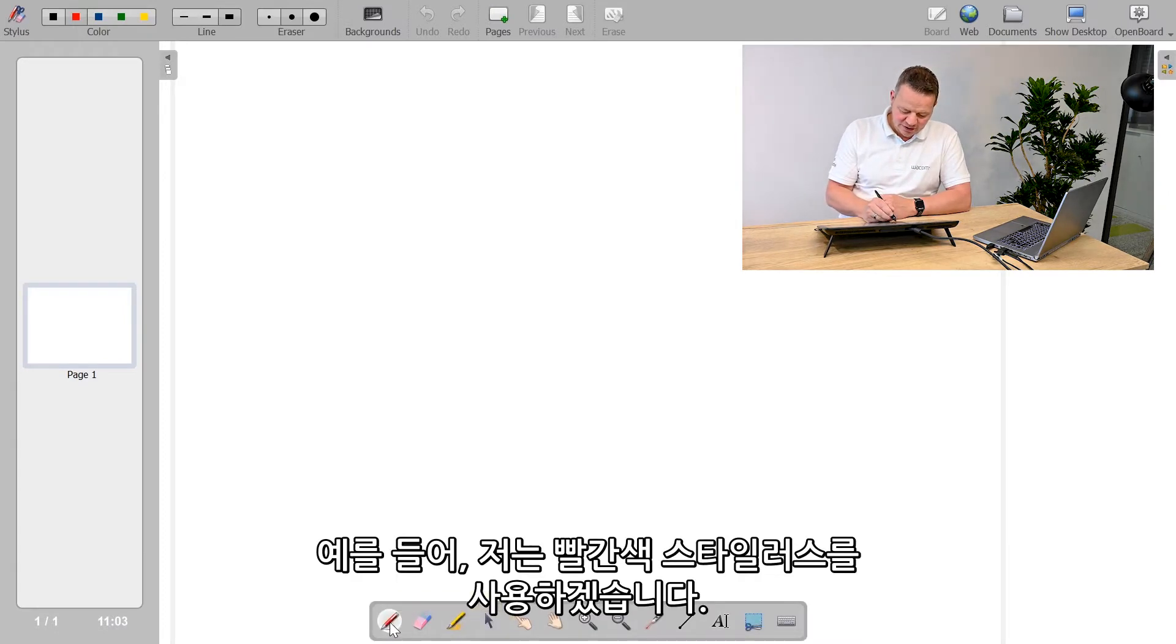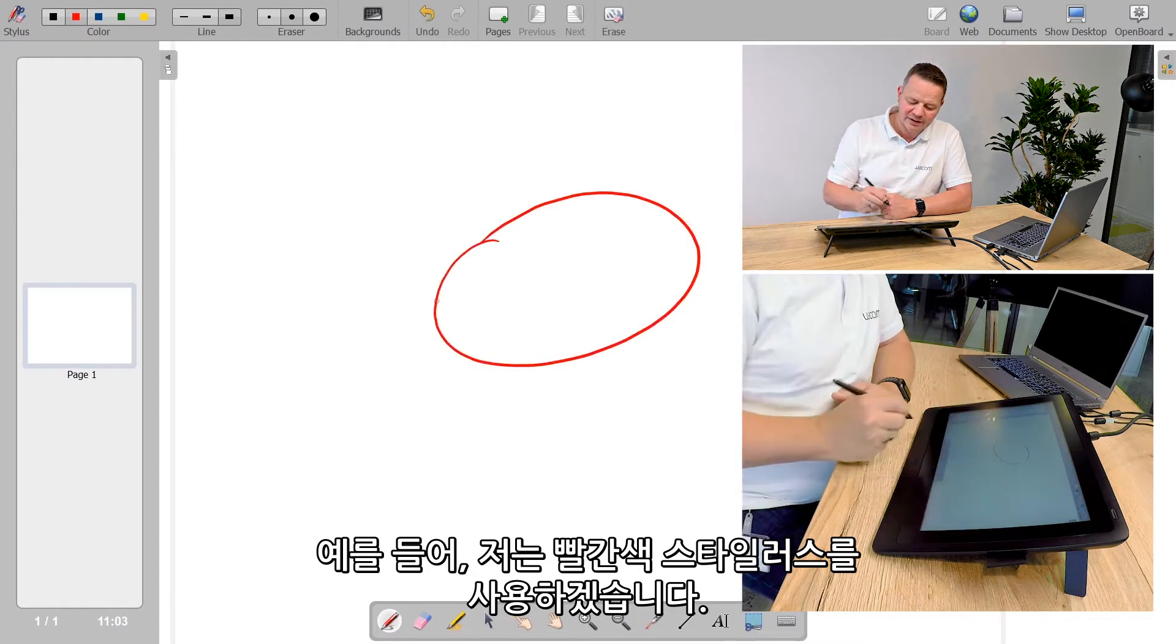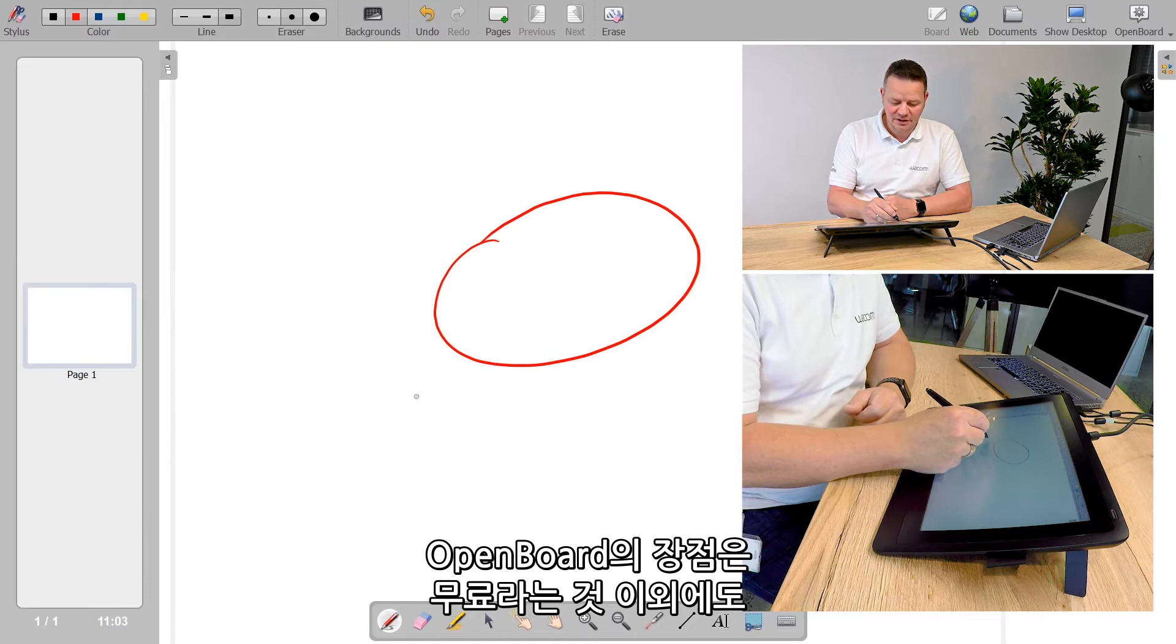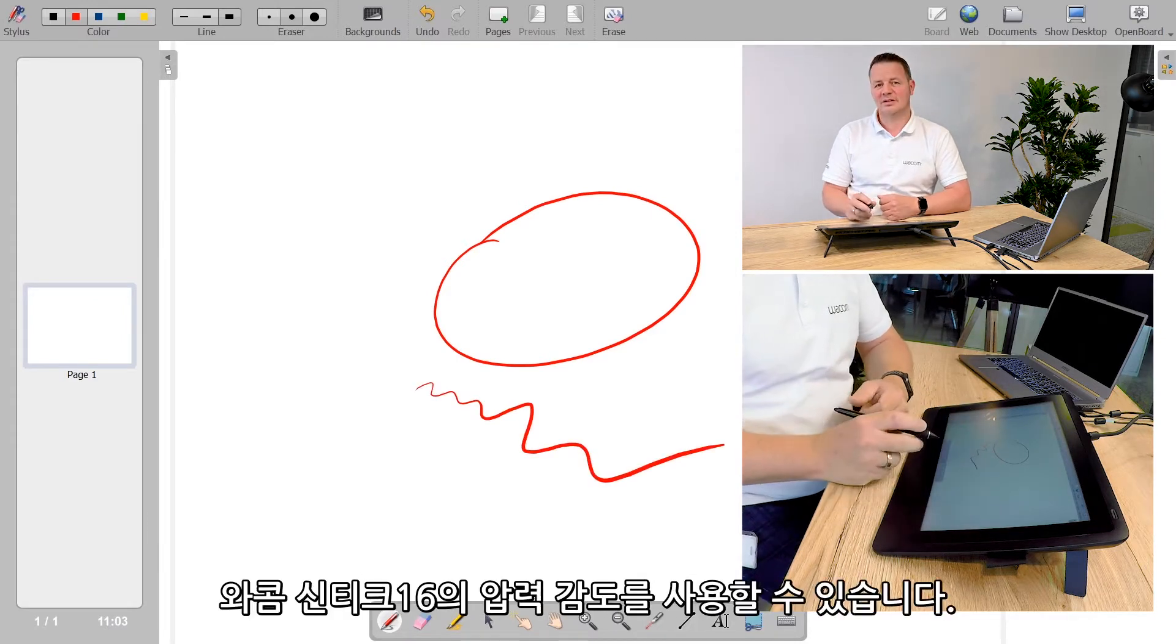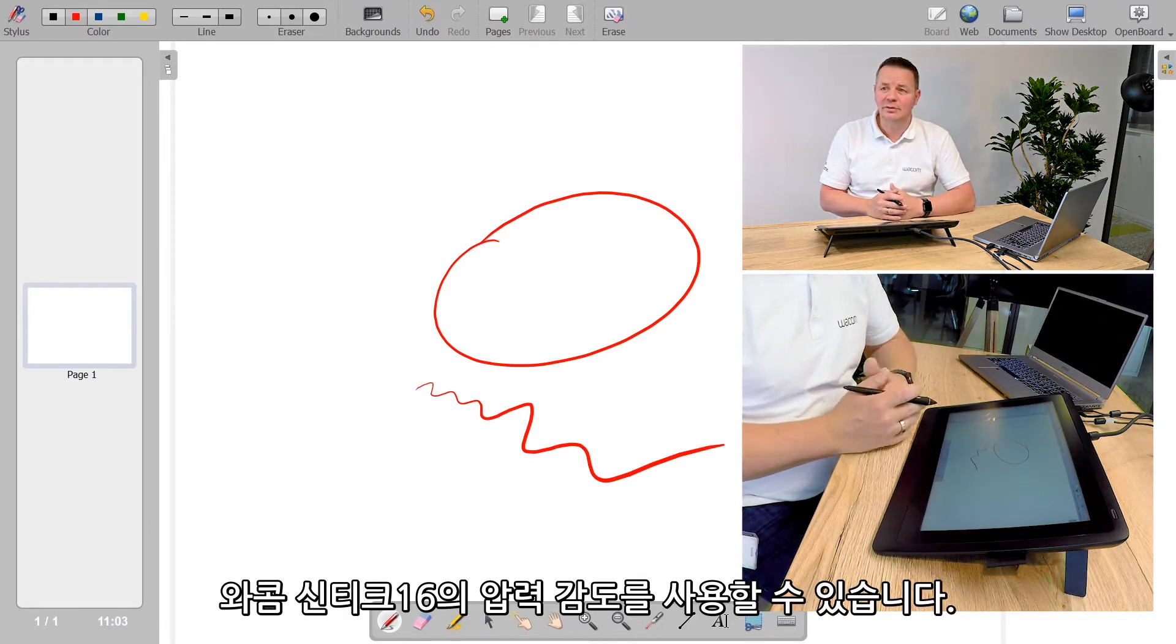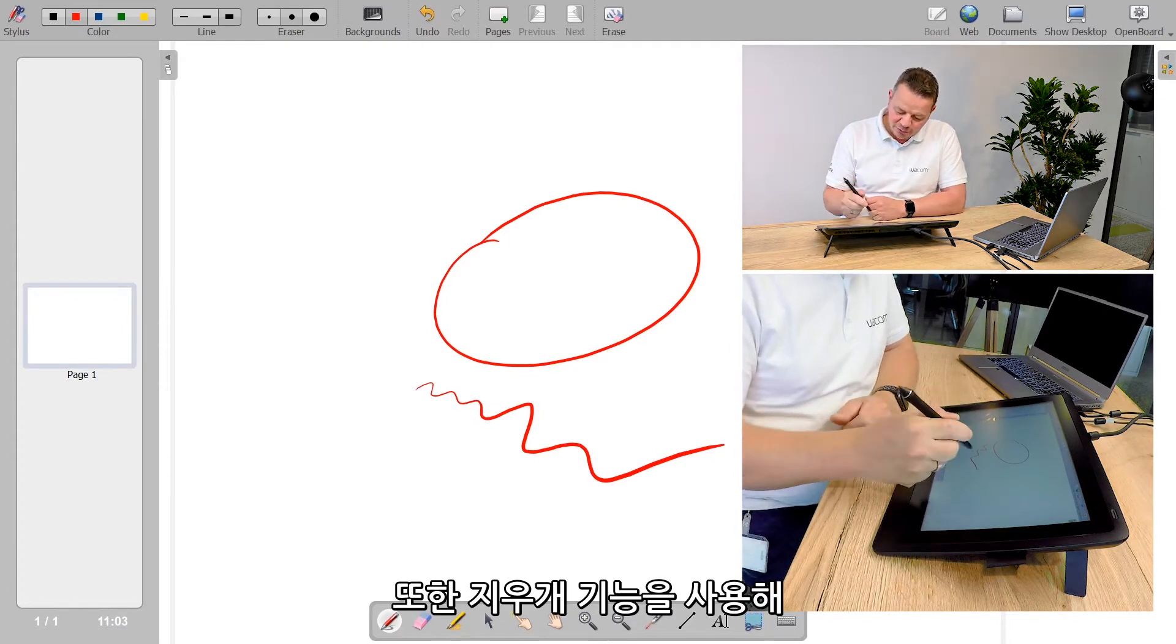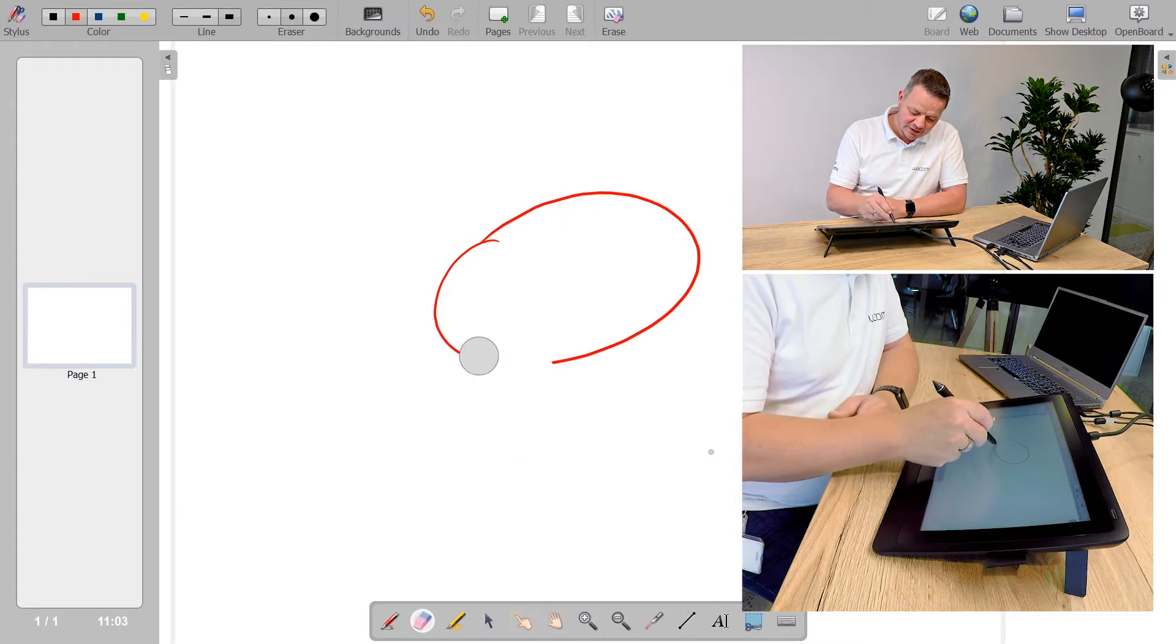For example, here I have my stylus which is a red stylus. The nice thing with OpenBoard is, besides the fact it's free of charge, you have pressure levels. It uses the pressure sensitivity of my Wacom Cintiq 16 and also supports my eraser on the back end, so I can erase whatever I do.